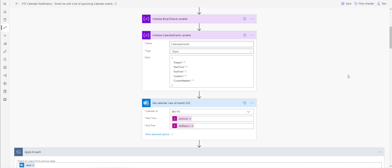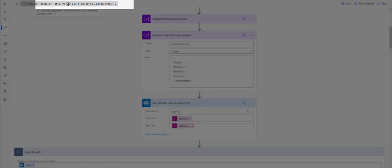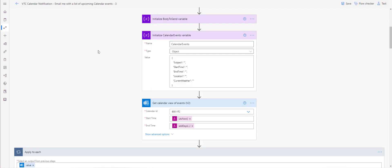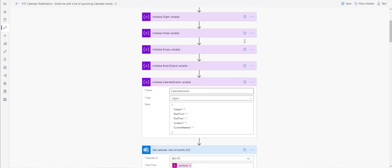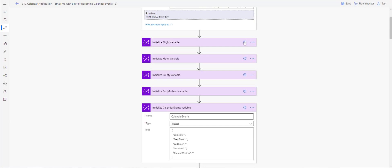I'm going to walk you through a template called 'Email me with a list of upcoming calendar events.' If you search for that template within your Power Automate environment, you should be able to find it. If it's not there for some reason, you'll need to add all of these steps or actions manually.